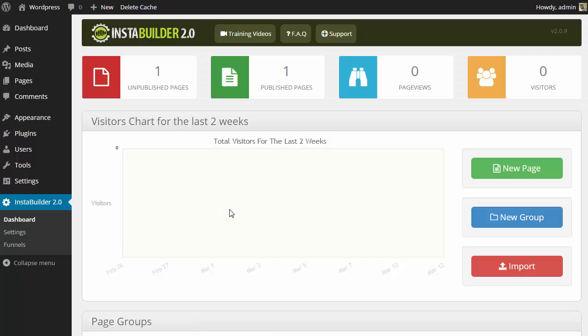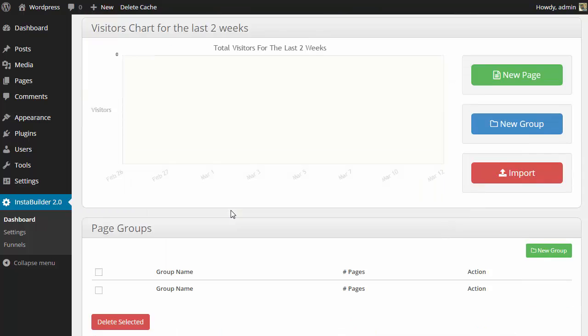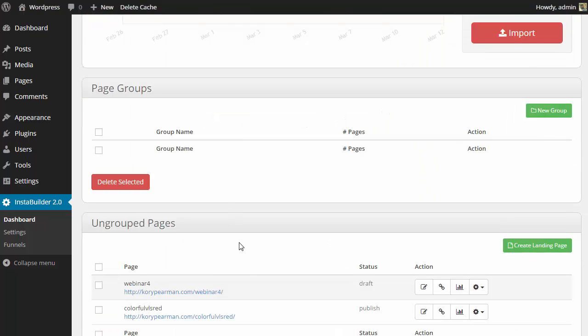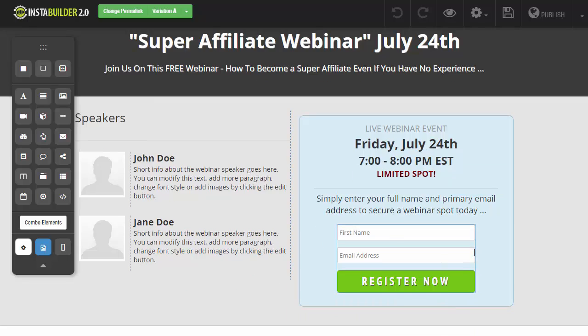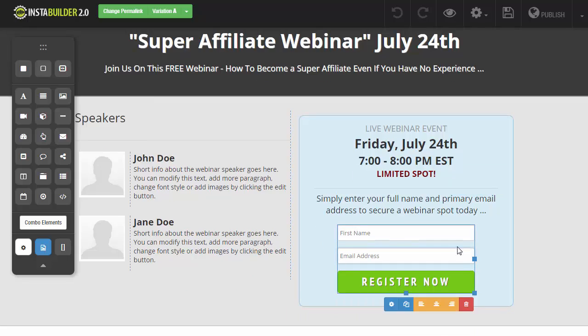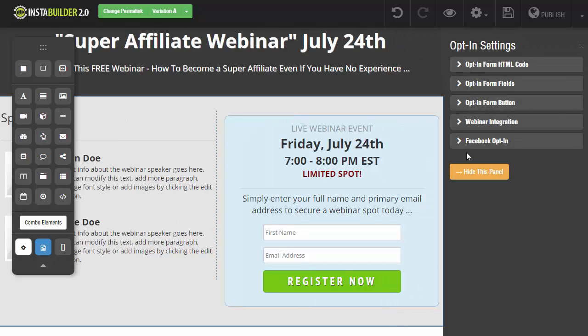Now when we go to create our webinar page, I'm going to scroll down here. I'm going to edit my webinar page. As we can see here, I am going to click on the register form. I am then going to click on the gear symbol to bring up my options on the right hand side.